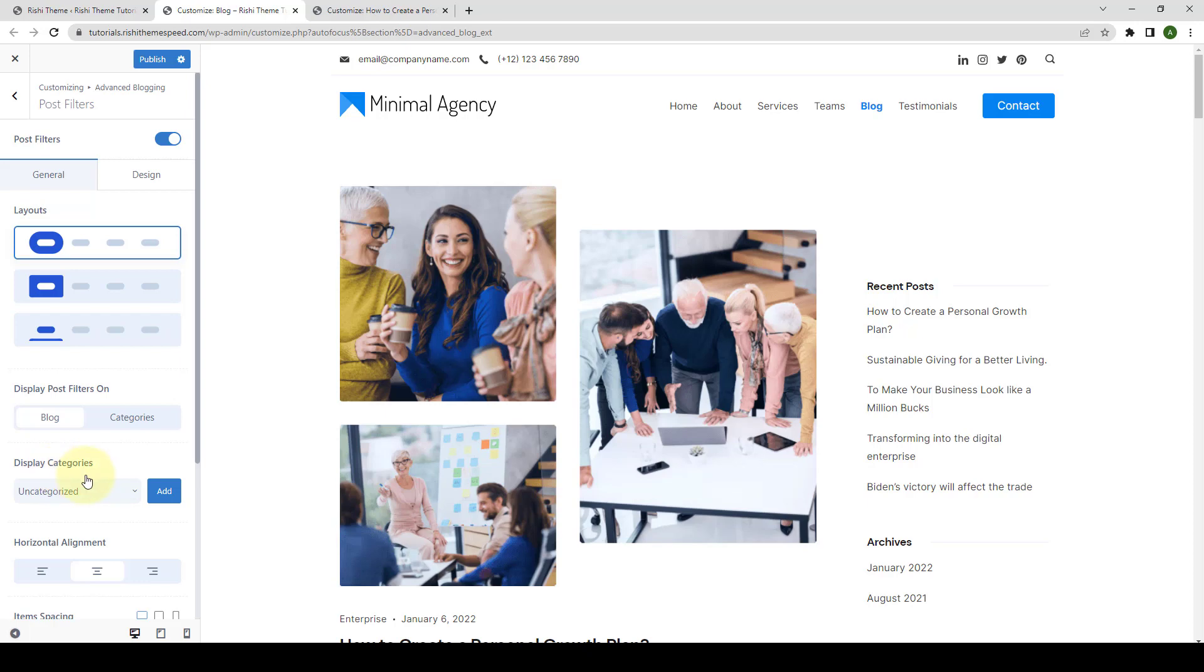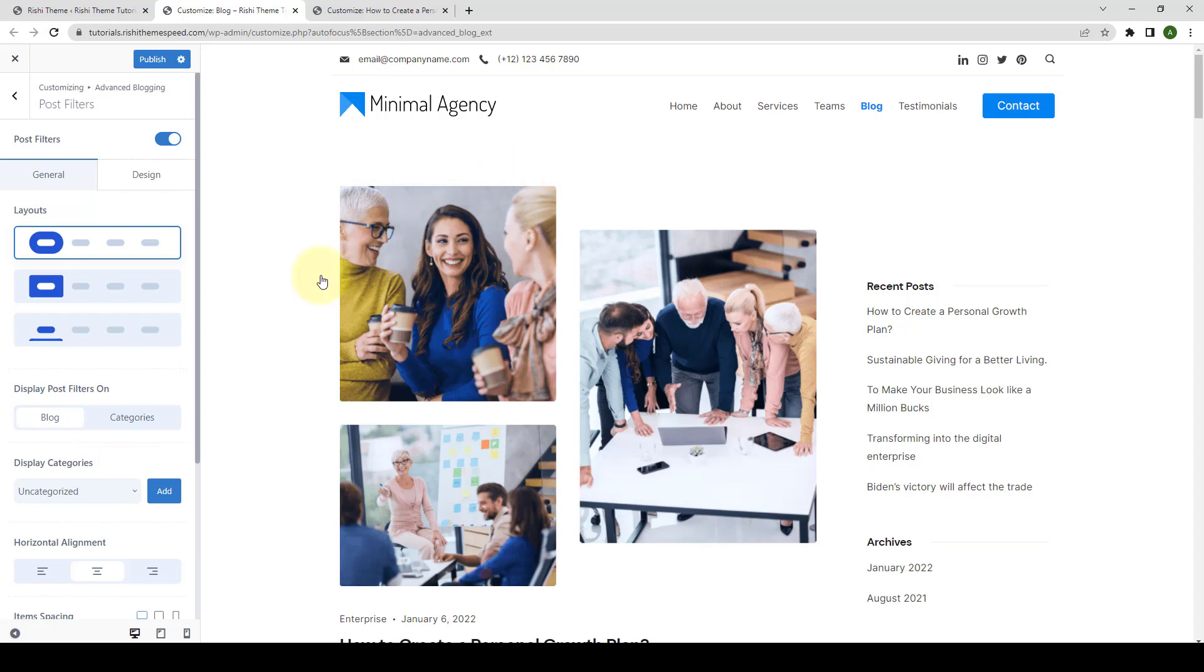Please note that if you want to display categories on the block page, you should make sure that you have selected Blog from under Display Post Filters on option. If you don't select this option, then even after selecting the categories, the post filters will not be displayed on your block page.